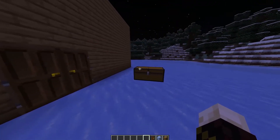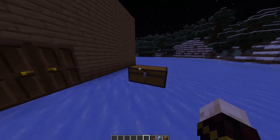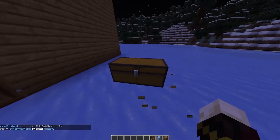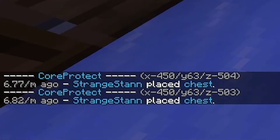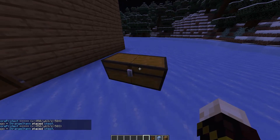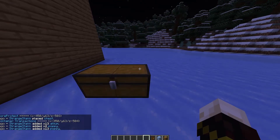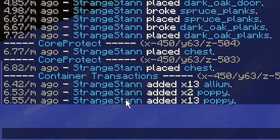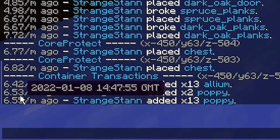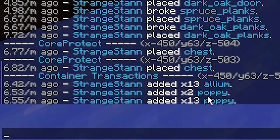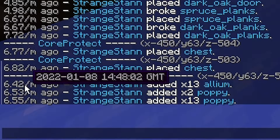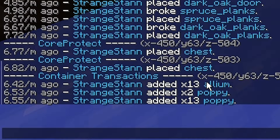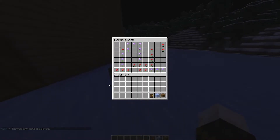This also works for things like chests, but slightly differently. You can left click the chest to see who placed it — 6.77 minutes ago I placed the chest. But we can also right click it, and when you right click it will show all interactions. So: 6.55 minutes ago I placed 13 poppies, then 6.53 minutes ago I placed another two poppies, and then 6.40 minutes ago I placed 13 alliums. Now if we turn off inspector by doing /co i again — inspector now disabled — you can see that's exactly what is in this chest.